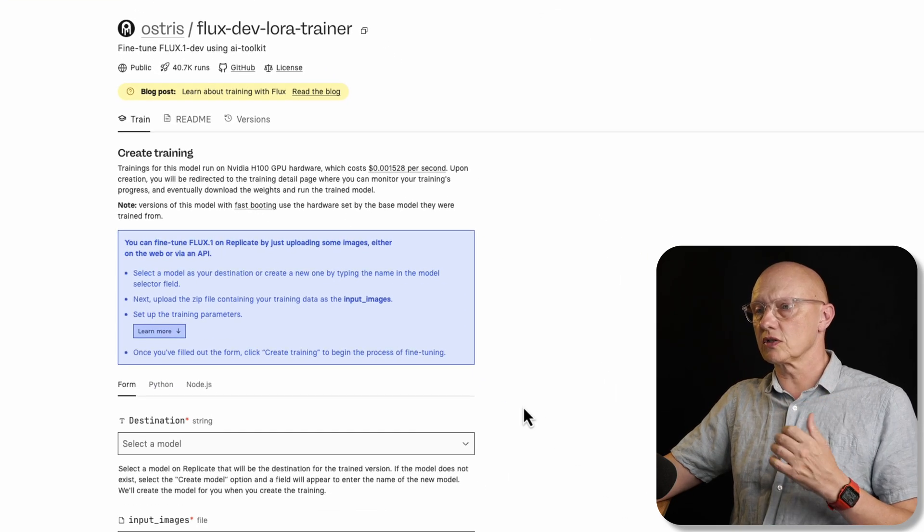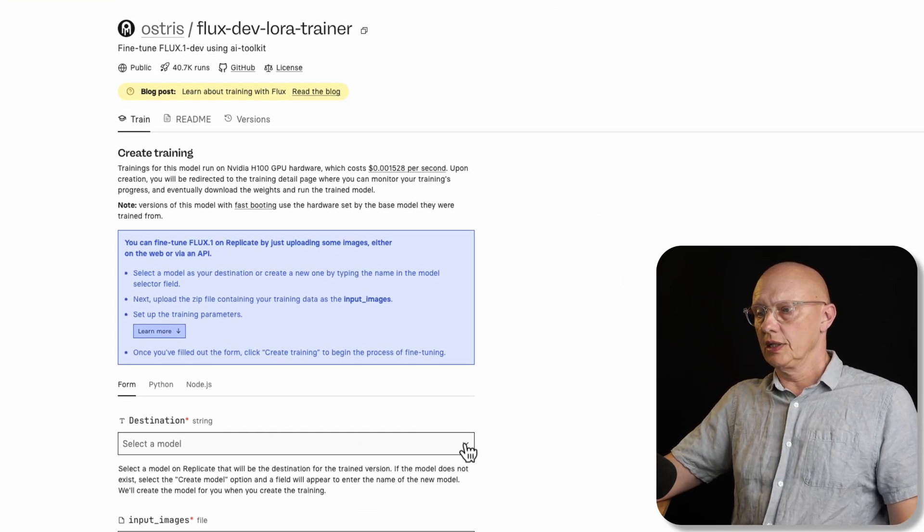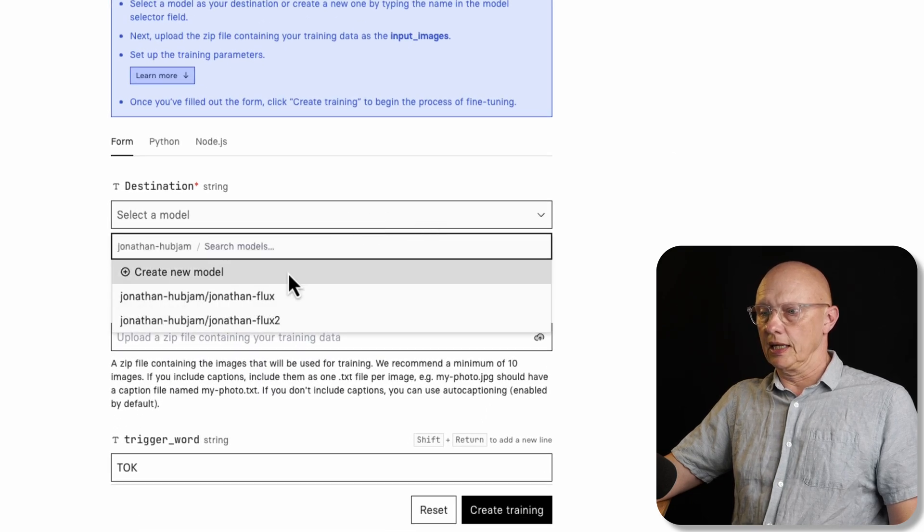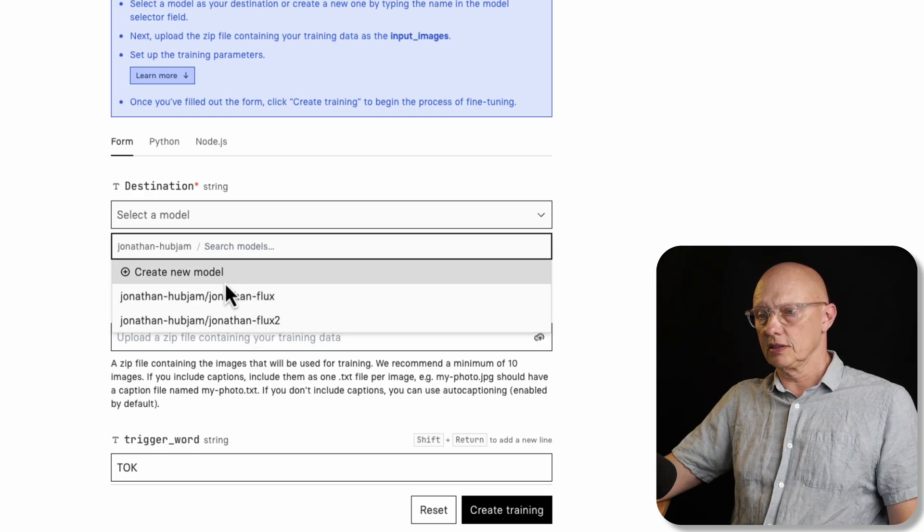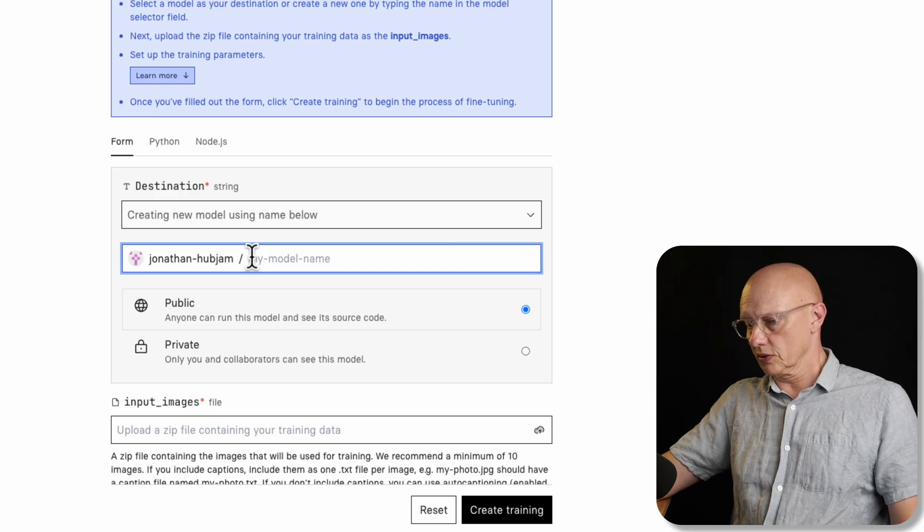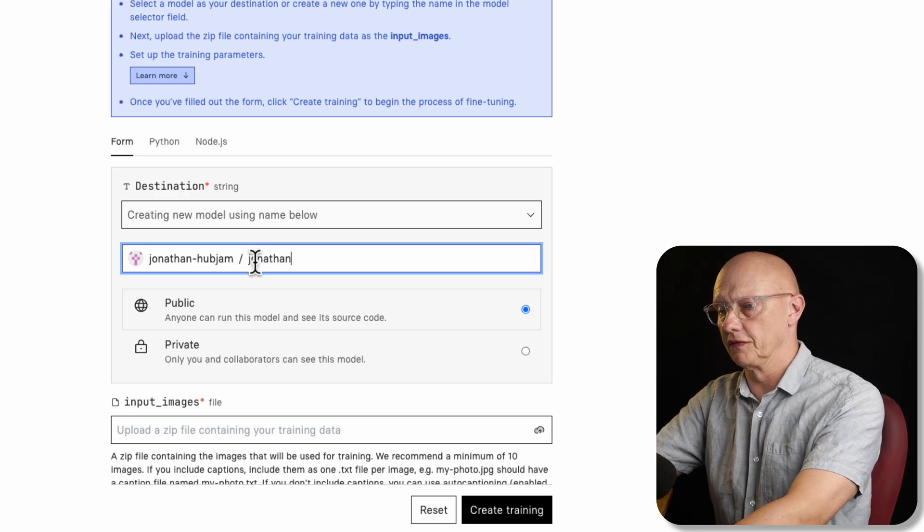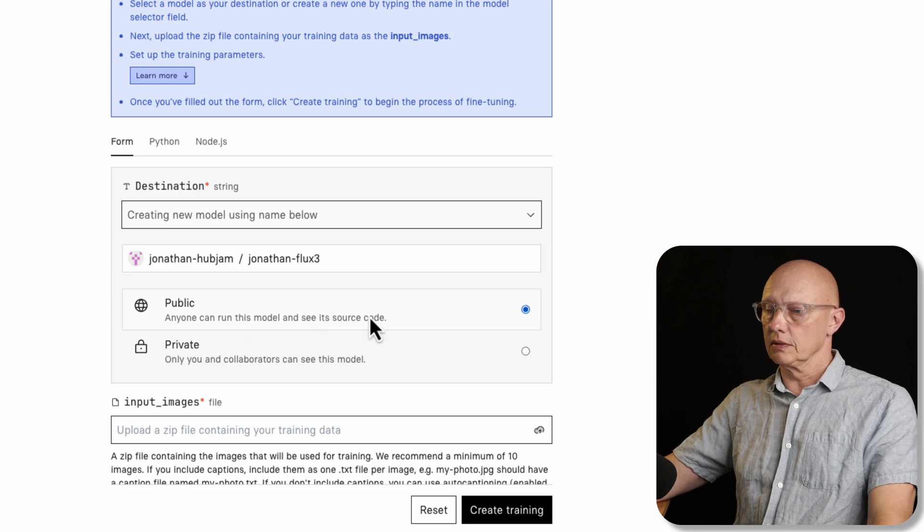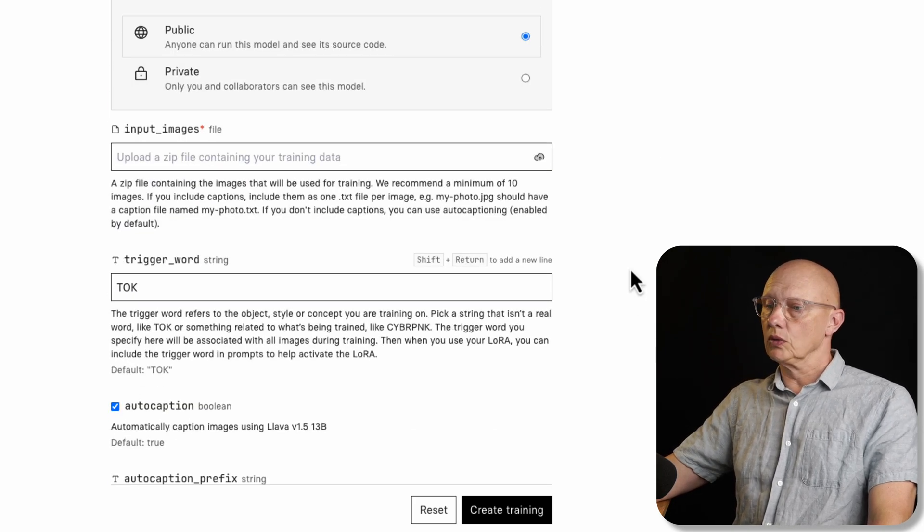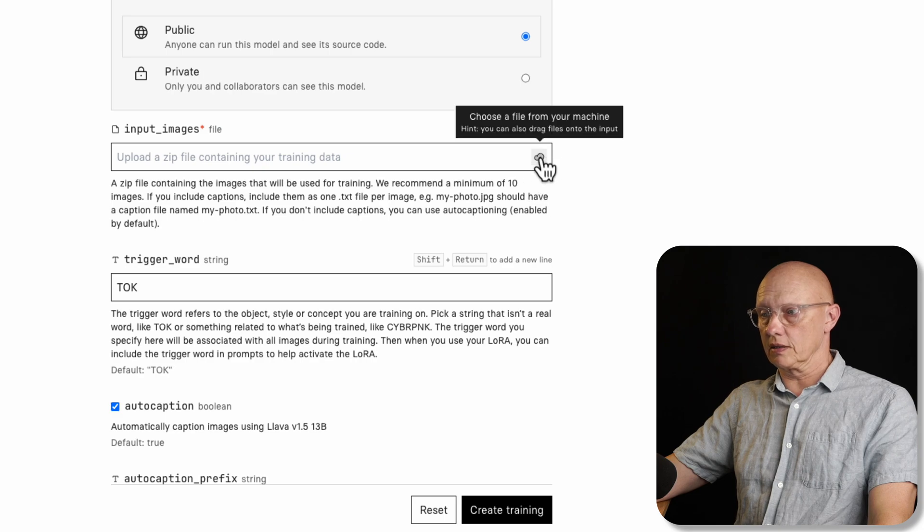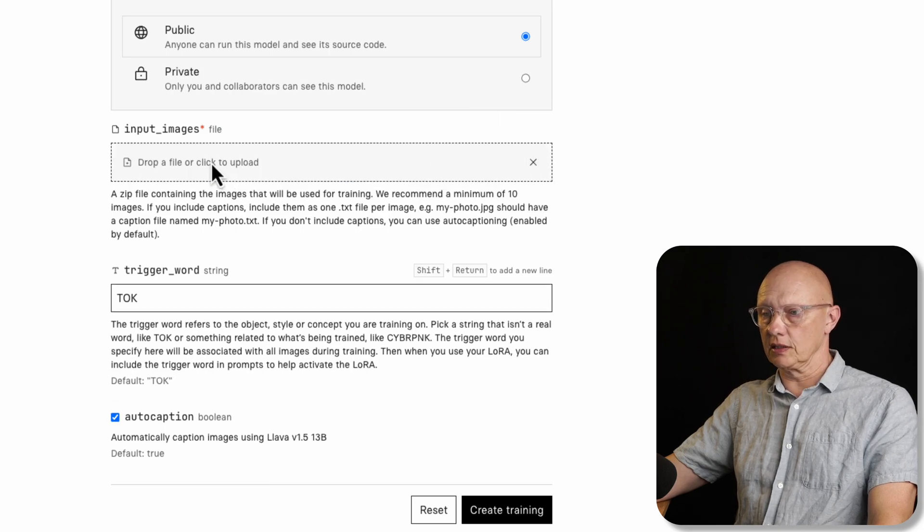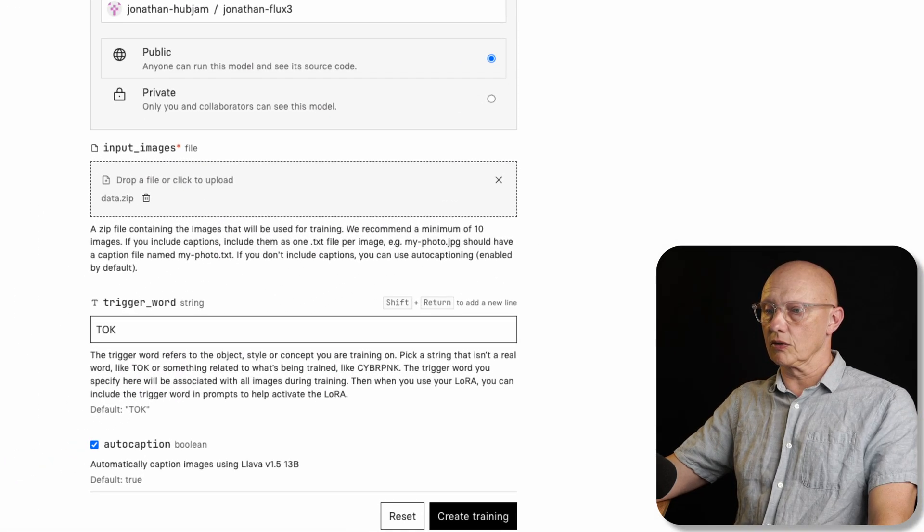So the first option on this list is the destination option, and it says select a model. So you click here and you create a new model. These are the two models that I've already created here. So we create new model, and then you give it your unique name. So I'm going to call it Jonathan flux three. And make it public, you don't have to. And then we get to the next step, which is to input the images. So we click this icon here to upload. And then again, we click here in the cell and we upload our compressed file. So that goes up.